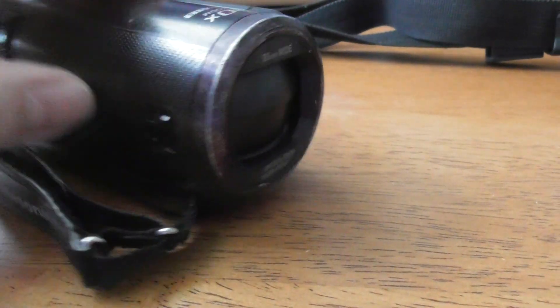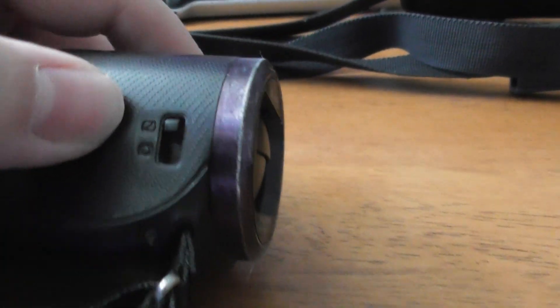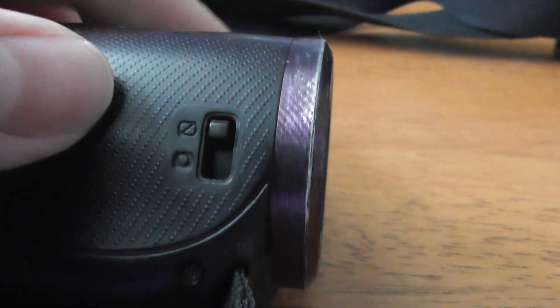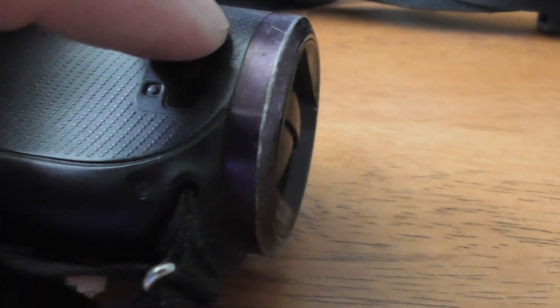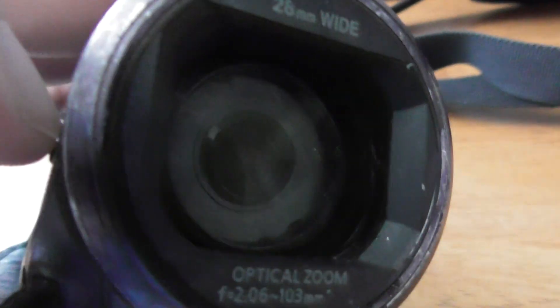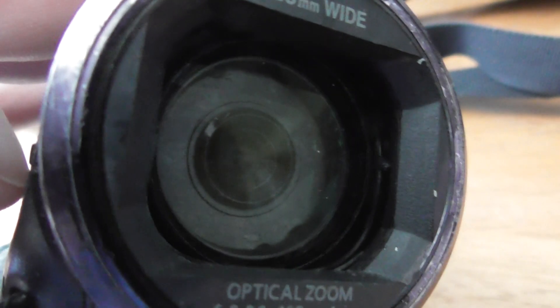When you want to use it, you've got a tiny little switch on the side. You see that tiny switch there? Push that down and it opens up the lens cover, and then you're able to film.